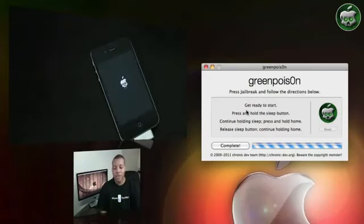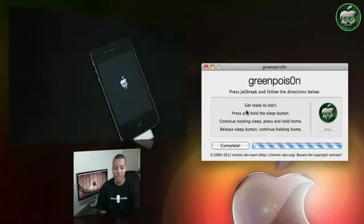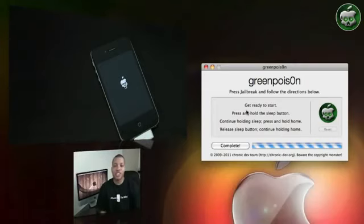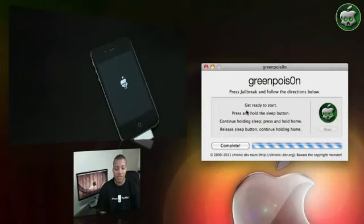Now you can see there that the little Apple logo has turned into a nice little skull logo and it's just about done jailbreaking this iPhone. Very quick and easy process. It's so easy to do.